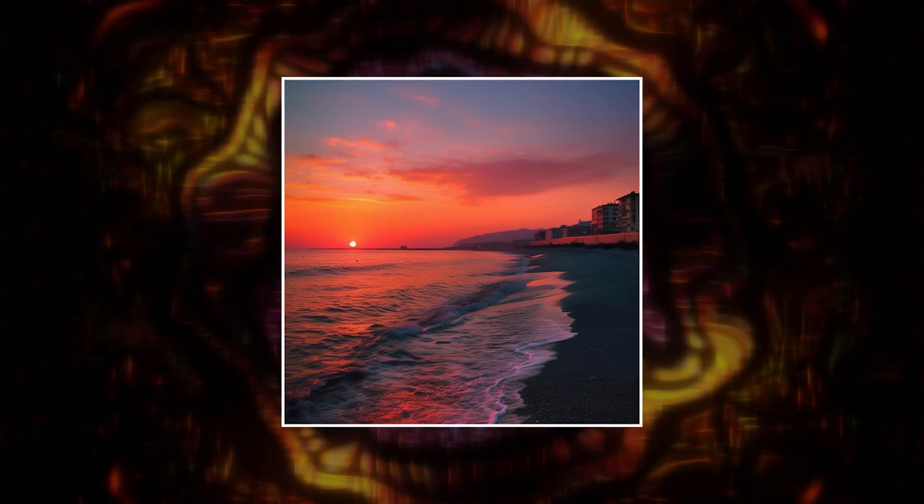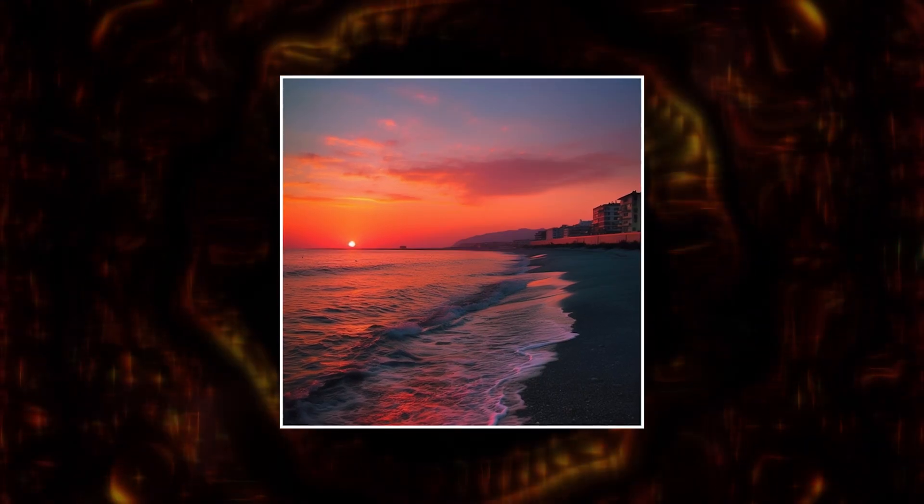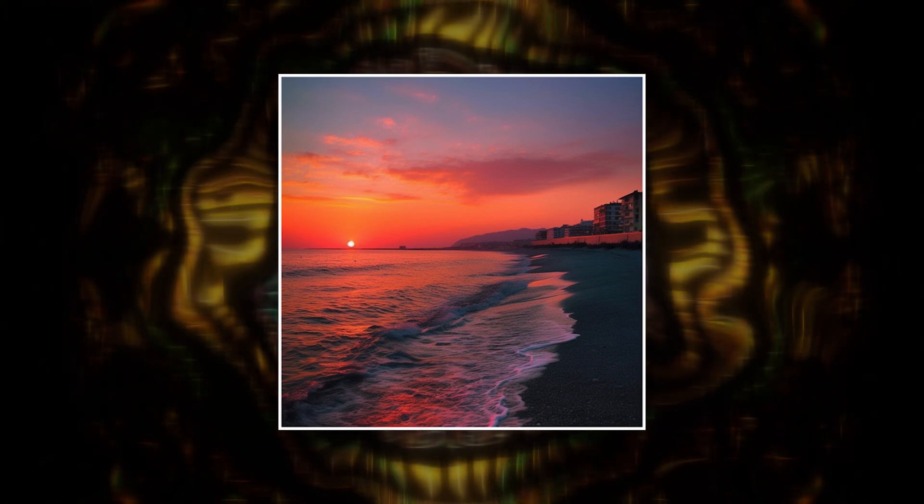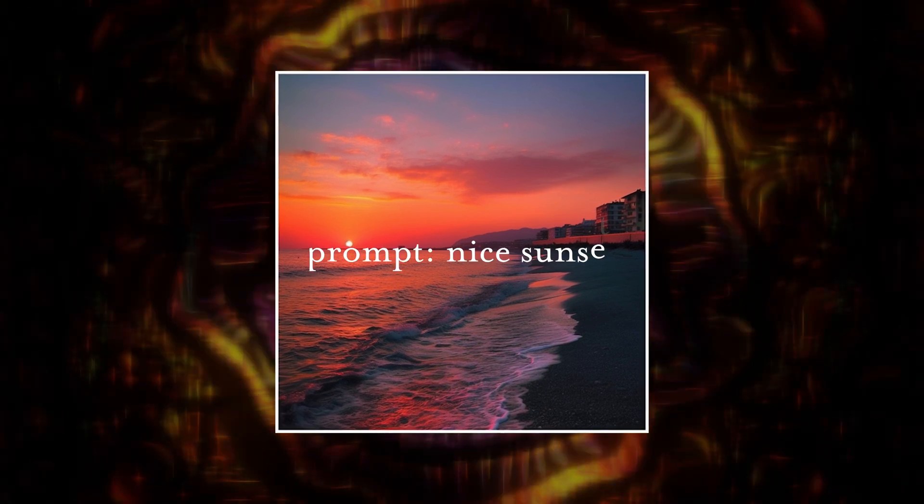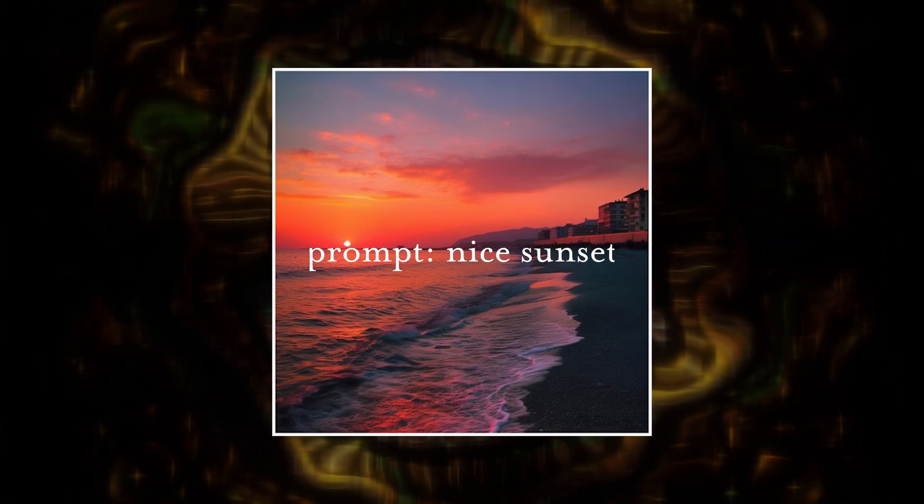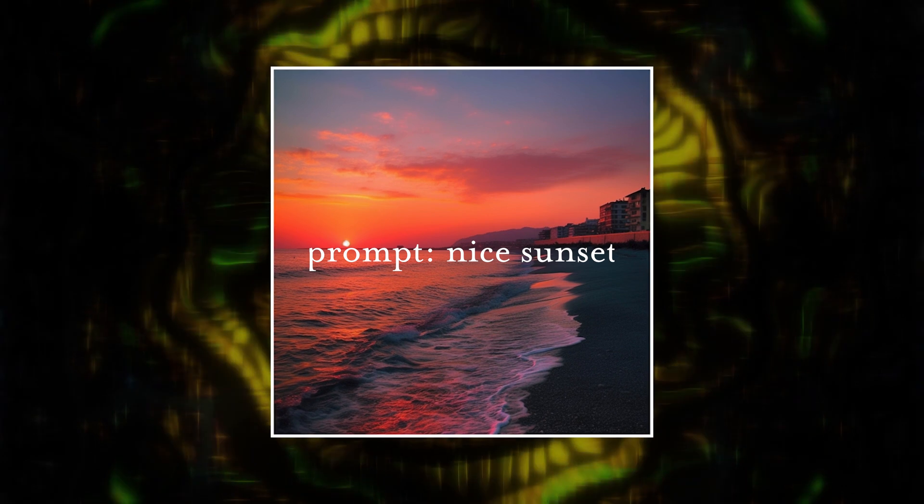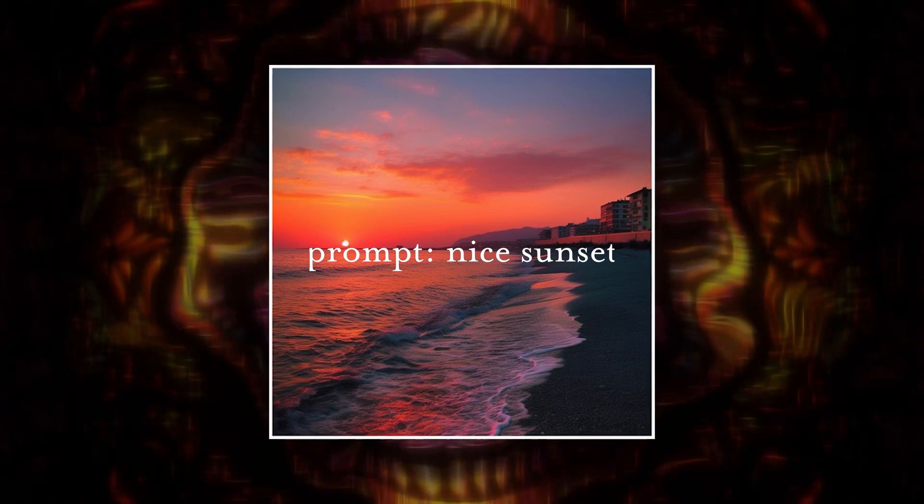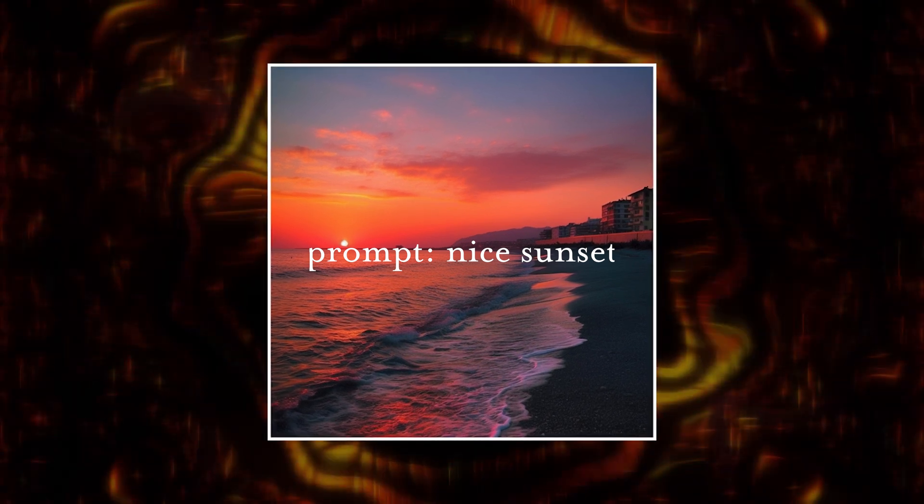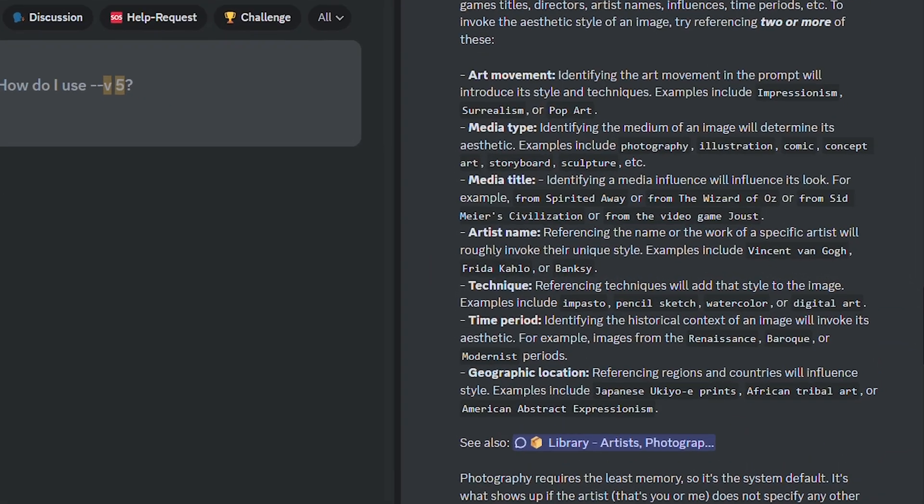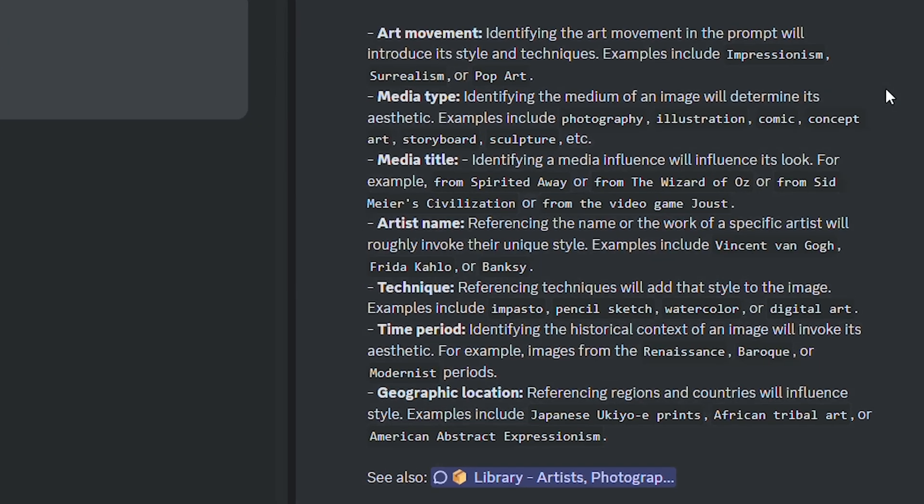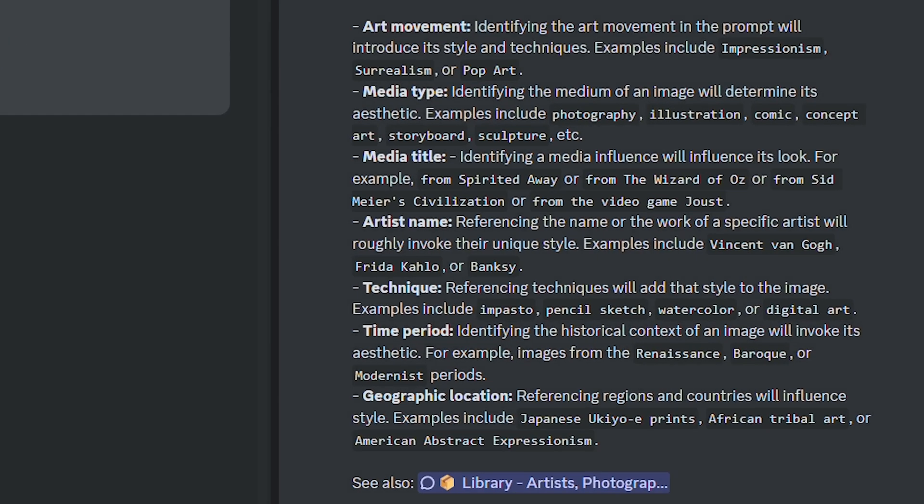It's also important to note that V5 isn't just good with photorealism, but photorealism is also the default style. So unless you say otherwise, your image will have a photorealistic flavor. To help with picking the right descriptors for your image, Midjourney suggests several categories that'll help tailor your image for your needs, and they recommend every prompt has at least two of the following categories you see here on screen.